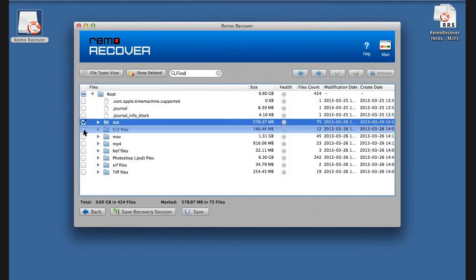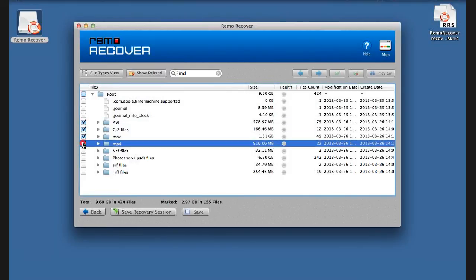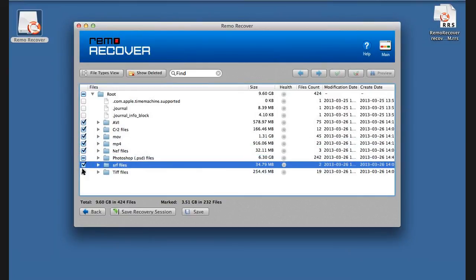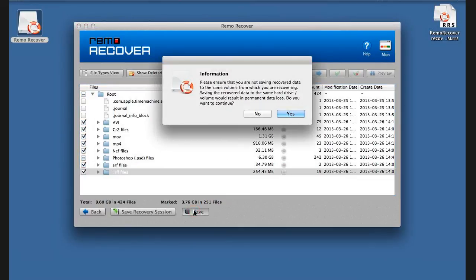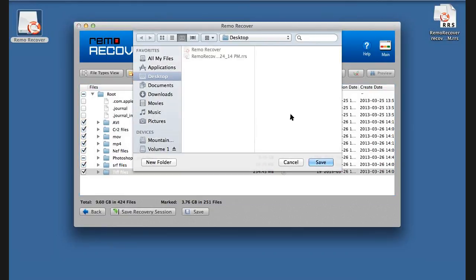Select the files or folders you would like to recover and click on Save button. Make sure you are not saving the recovered data to the same drive from which you are recovering.